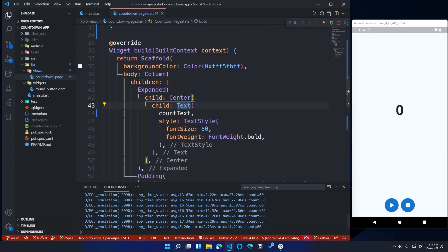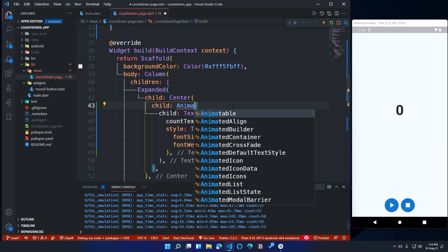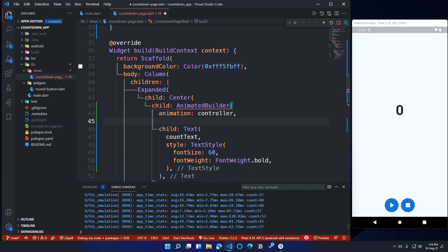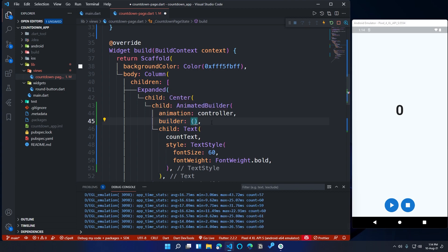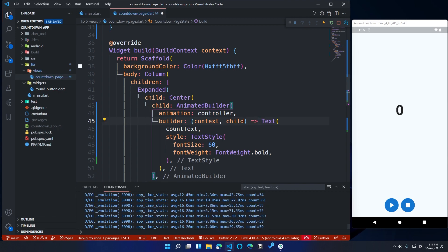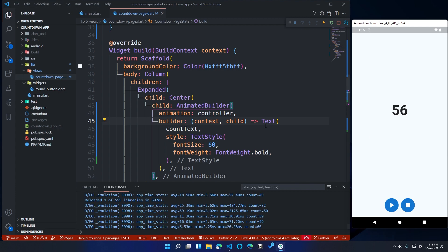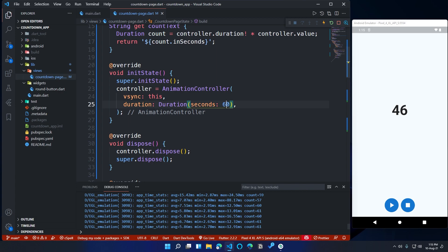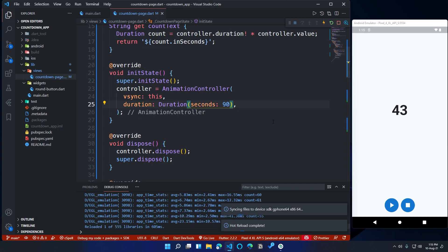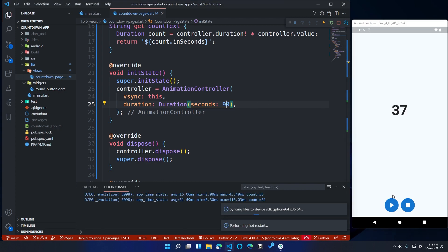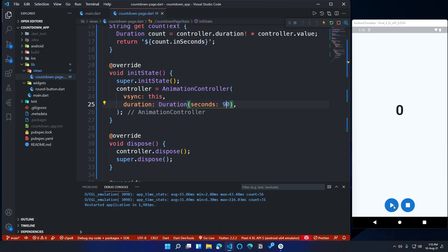To connect the Text widget, we need to wrap it inside an AnimatedBuilder widget. Inside AnimatedBuilder, call the animation property and assign controller to its value. Then call the builder parameter — the builder function will return the animating widget, which in our case is the Text widget. Now if I click the play button, the animation will play and we can see the countdown running on screen. If I change controller duration to 90 seconds and rerun the app, the countdown will run from 90 seconds. That's not a proper way to display countdown timers, so we need to adjust the countdown function to display the duration in proper format like hours, minutes, and seconds.